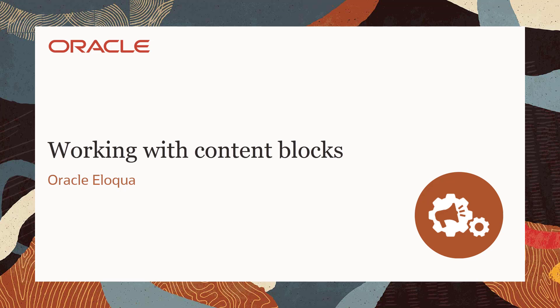Welcome to Oracle CX Marketing Help Center videos. In this video, I'll demonstrate how to work with content blocks to create emails and landing pages.